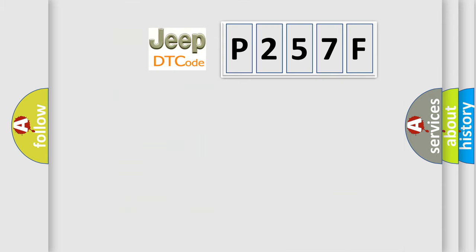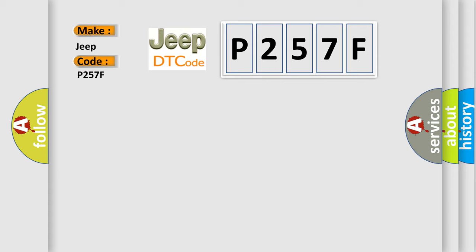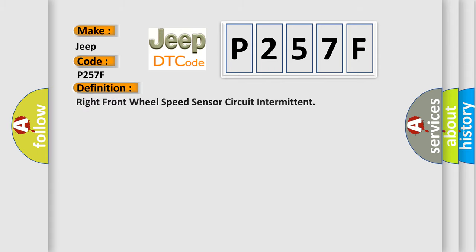So, what does the diagnostic trouble code P257F interpret specifically for Jeep car manufacturers? The basic definition is: right front wheel speed sensor circuit intermittent.